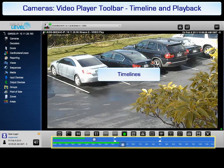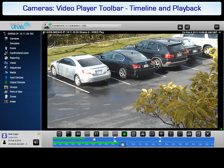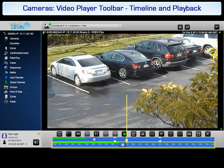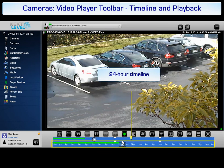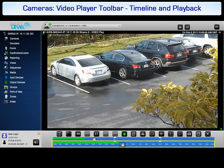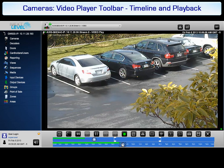The video player includes two timelines. The bottom timeline covers the currently selected day, marked as 24 hours. The top timeline covers 1 hour, as selected in the bottom timeline. By default, the 24 hour timeline represents the currently selected day starting at midnight. If a different date is selected for reviewing an archived video, the 24 hour timeline reflects the 24 hours for that date, again starting at midnight.